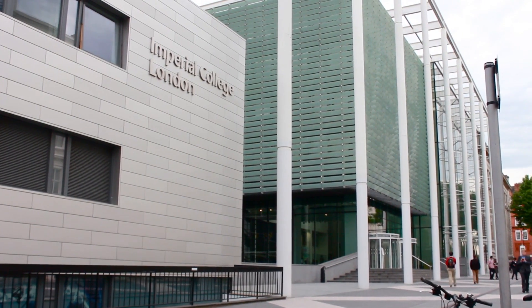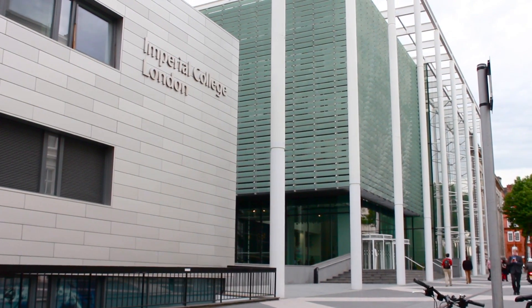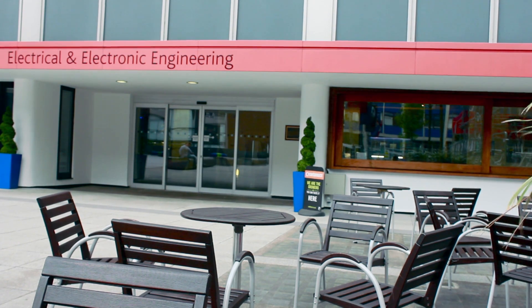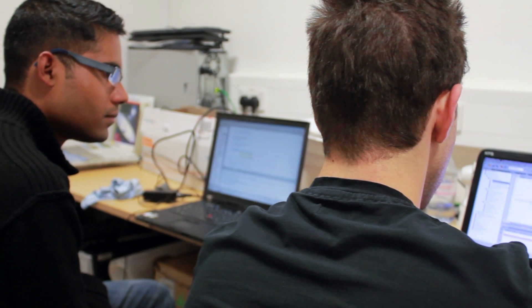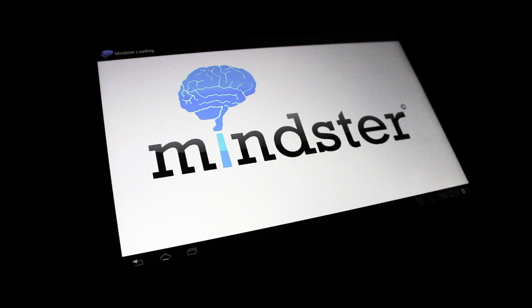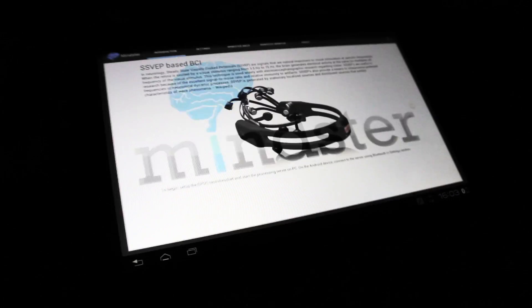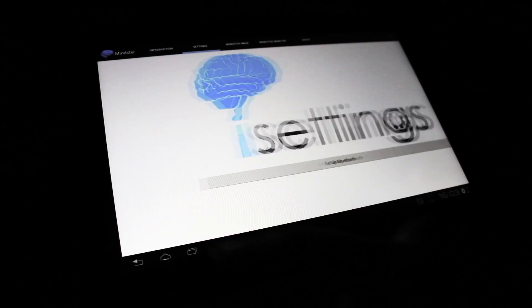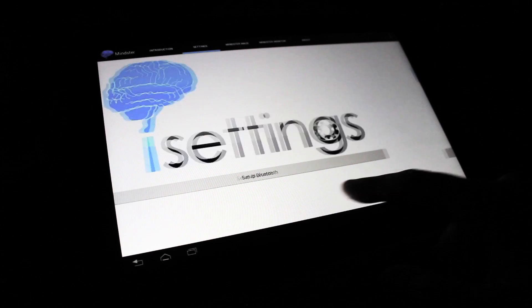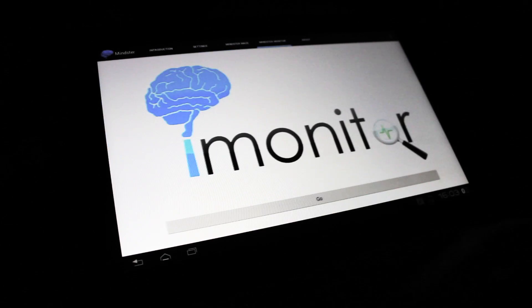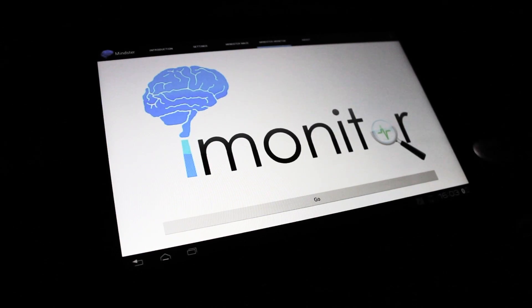Here at Imperial College London, a team of undergraduate students supervised by Professor Danilo Mandich and Dr. David Looney have developed a wireless handheld brain-computer interface system called Mindster. We are a group of third year undergraduate students at Imperial College who have developed the Mindster, an application which can be run on any Android device. This application consists of two key features.